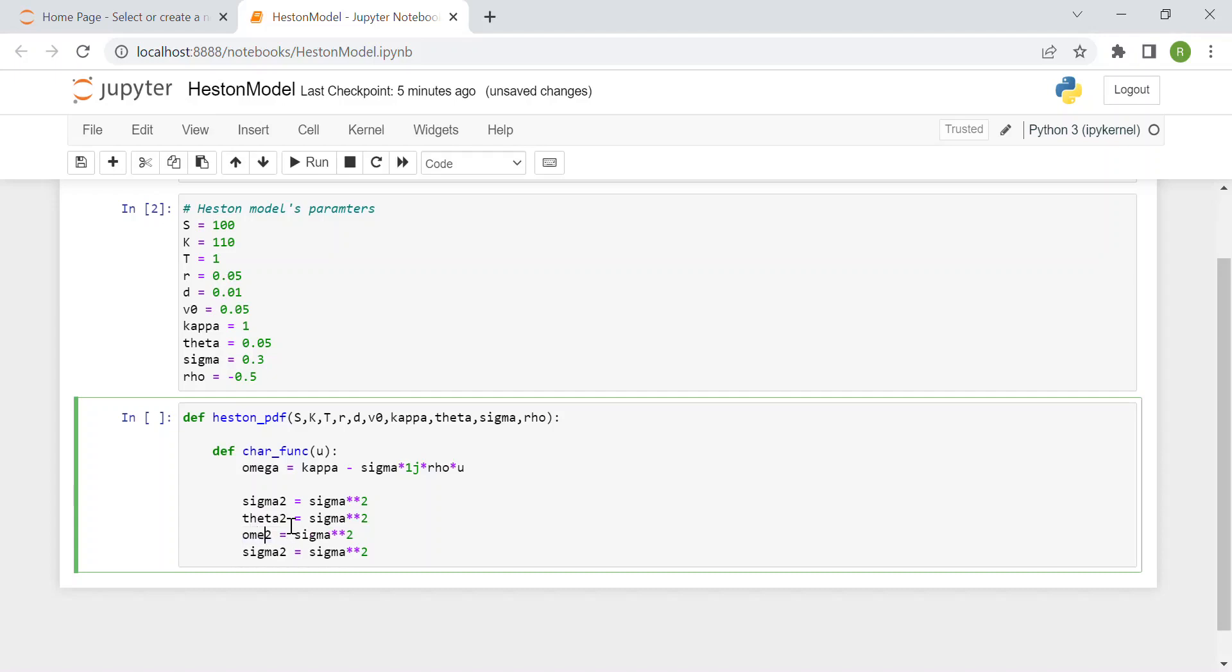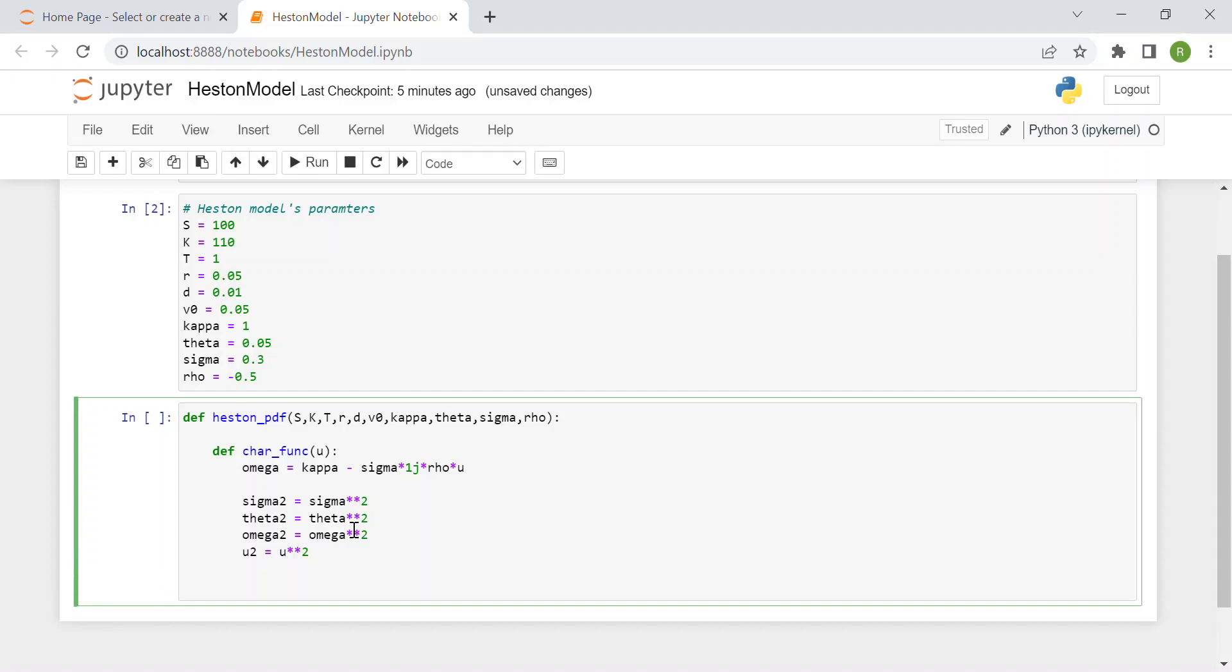Now we have the main part of the Heston model equations. Alpha equals 1 minus omega squared over 4 times theta squared. Here you see the reason I saved these variables, because we're going to use them many times.